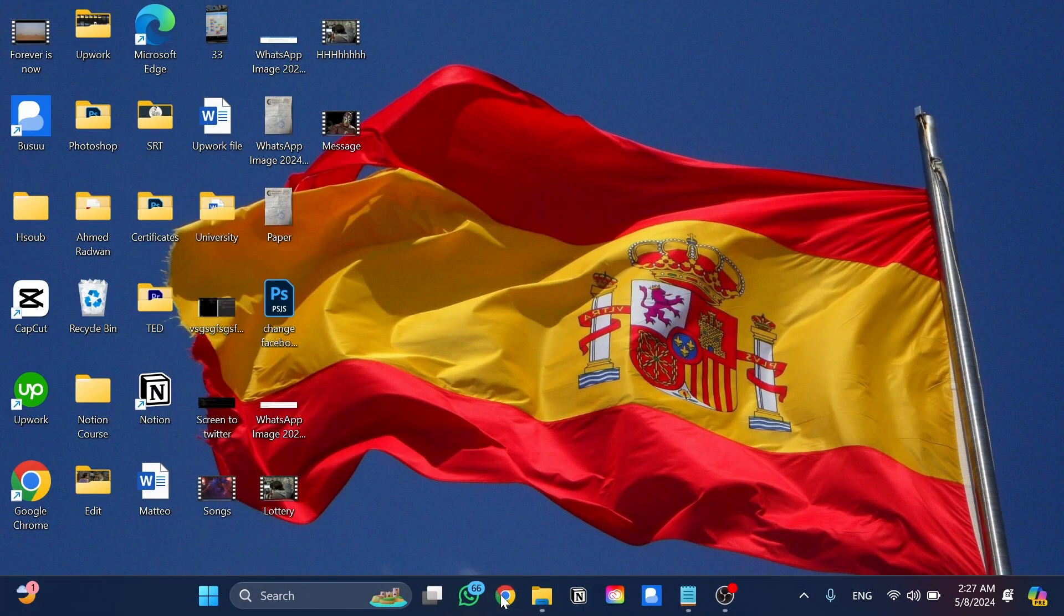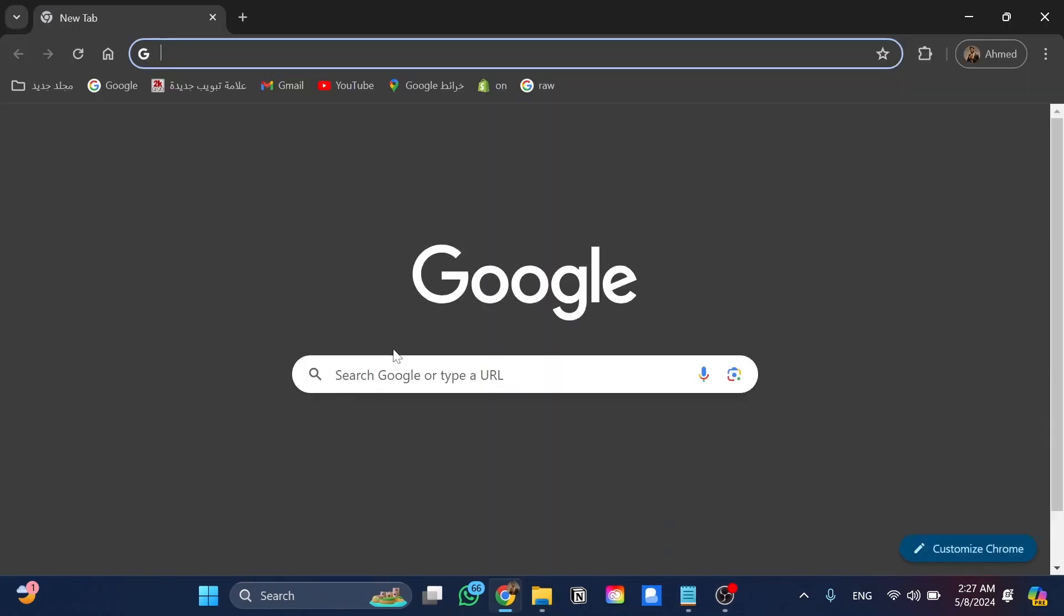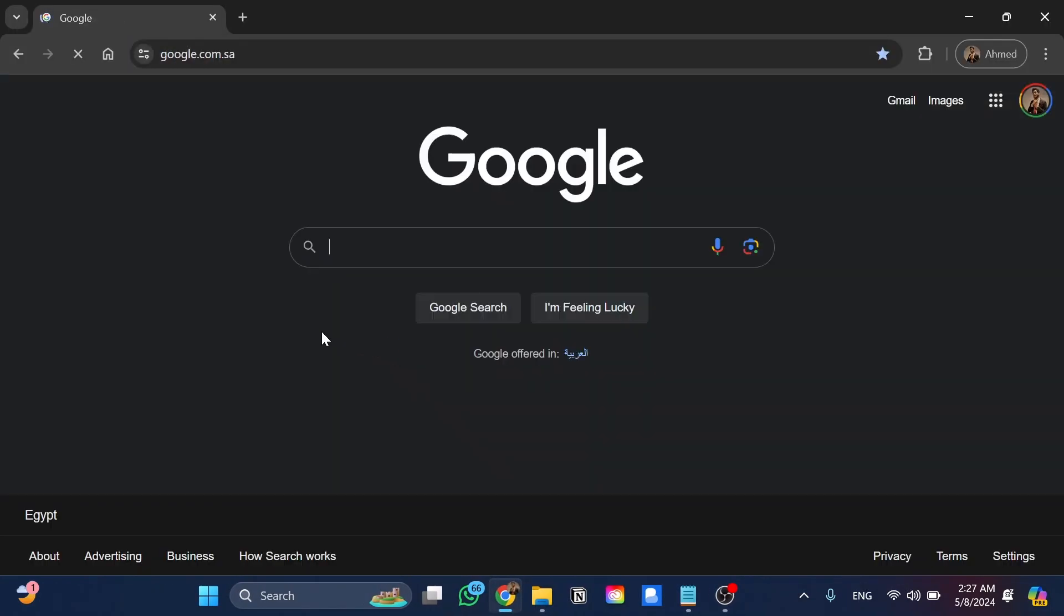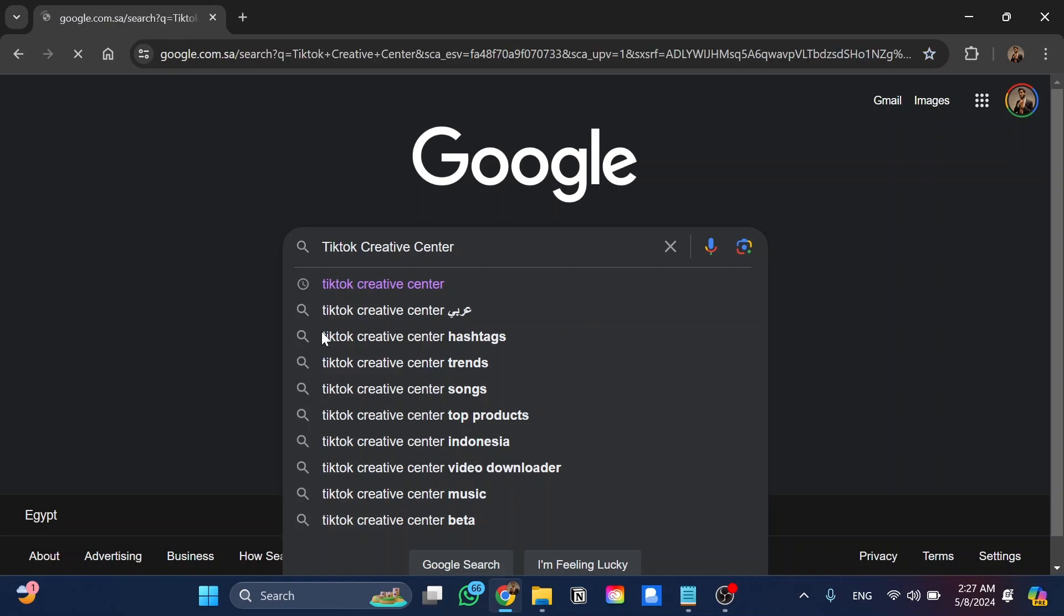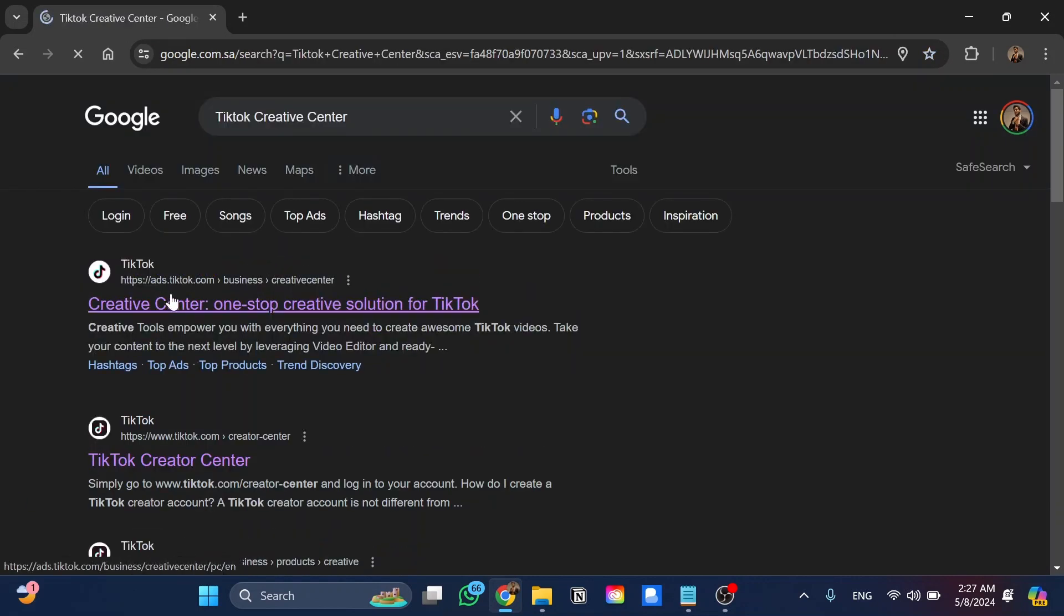The first step is to open our browser and go to Google. From Google you're going to search for TikTok Creative Center and we'll open this website as you can see.